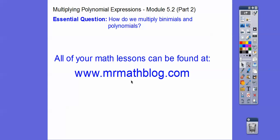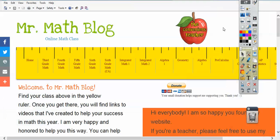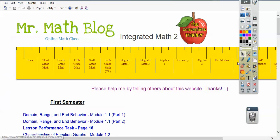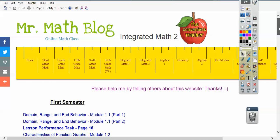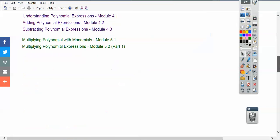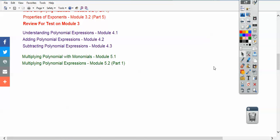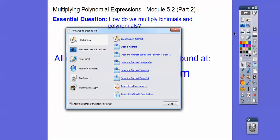Don't forget all your lessons can be found right there. Let's go to that site real quick. Here's mrmathblog.com. This is an integrated math 2 link, so you'd click that and then it's gonna be loaded right down here below part 1 right there.